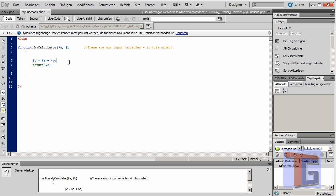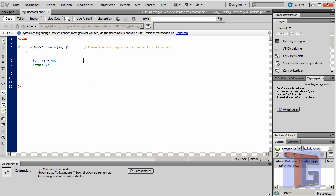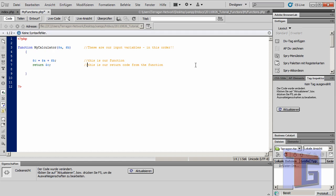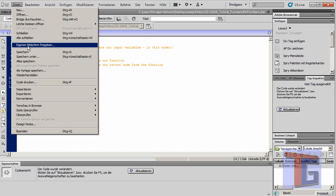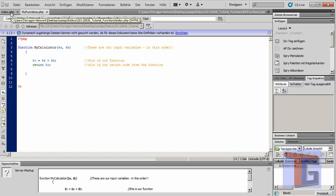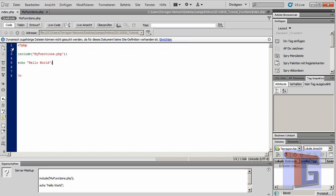We will add our code here again. So this is our function, and this is our return code from the function.